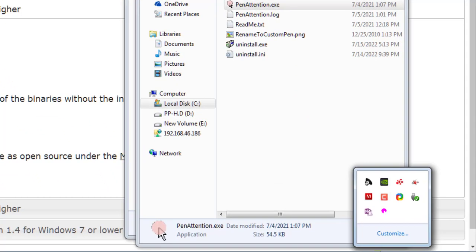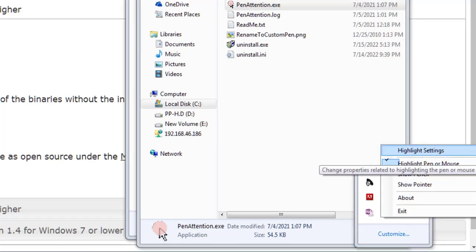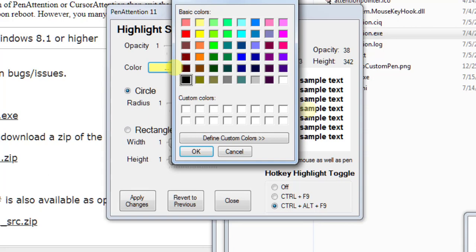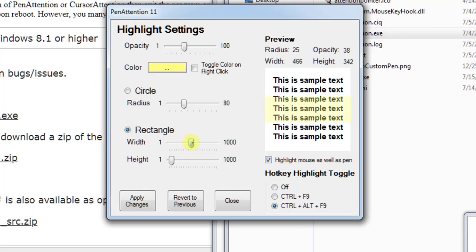Now we can right-click and click on highlight settings. Here we have all the settings. We can modify the opacity of the highlighter, change the highlighting color, change the radius of the circle, or use a rectangular area where we can modify the width and height. We can also use hotkeys to enable and disable the highlighter.